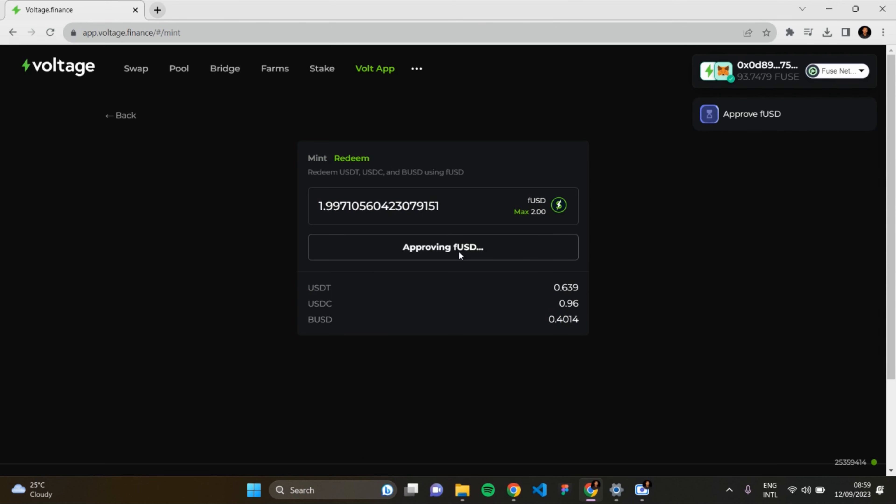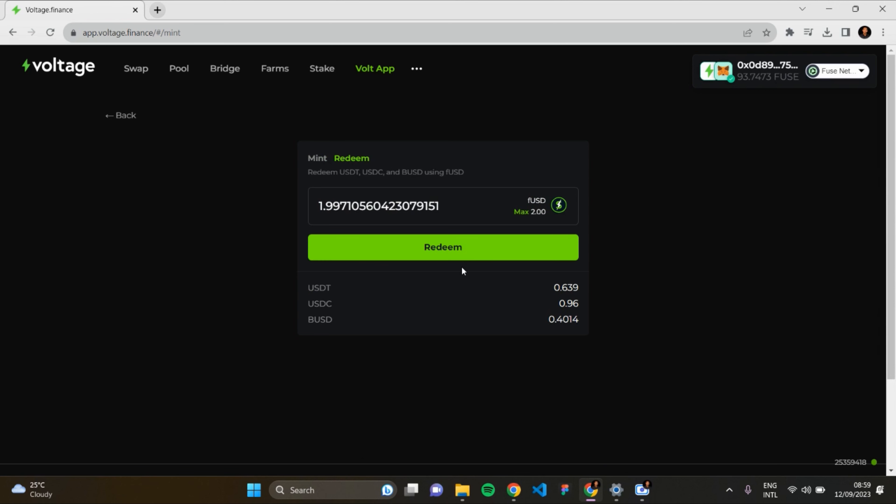Once it's approved, I'm able to redeem the fUSD which I got from minting USDC. Approve successful. It's loading here. The Redeem button is going to appear.